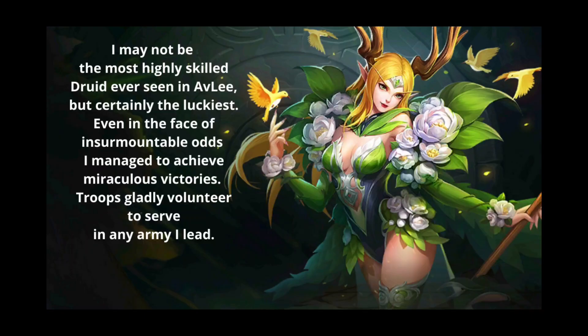I may not be the most highly skilled druid ever seen in Avali, but certainly the luckiest. Even in the face of insurmountable odds, I managed to achieve miraculous victories. Troops gladly volunteered to serve in an army I lead.